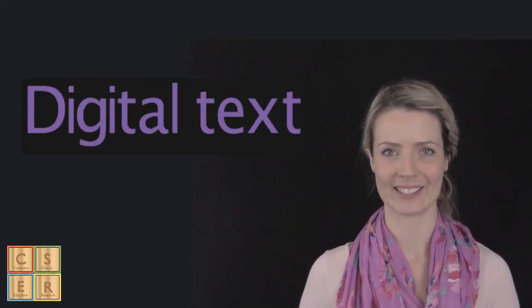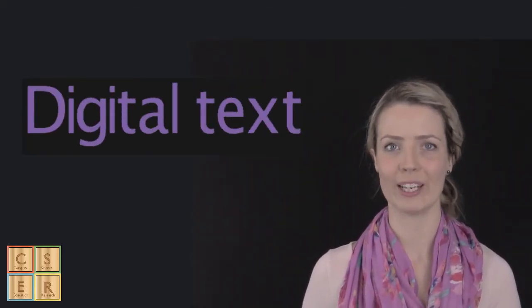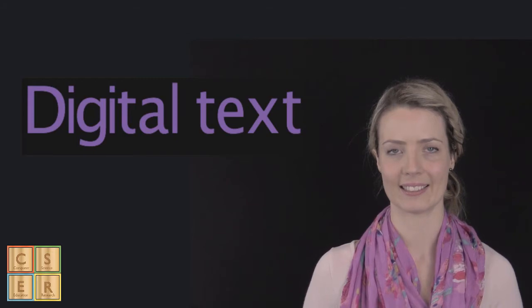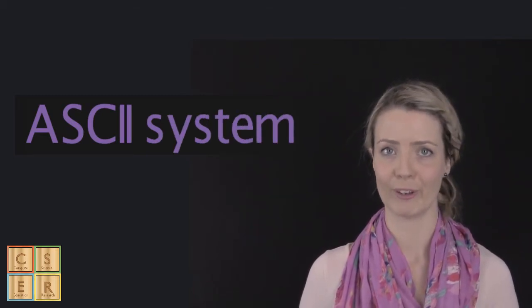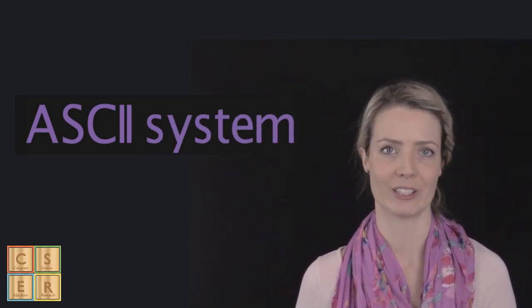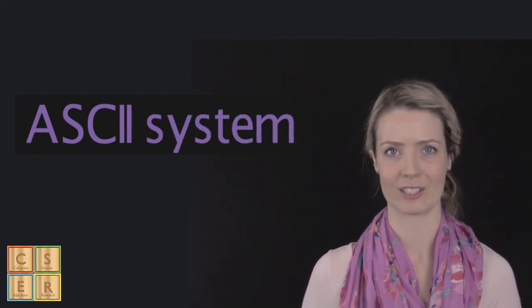Computers transfer text using encoding techniques. Text is encoded and decoded using the ASCII system. This is the American Standard Code for Information Interchange.